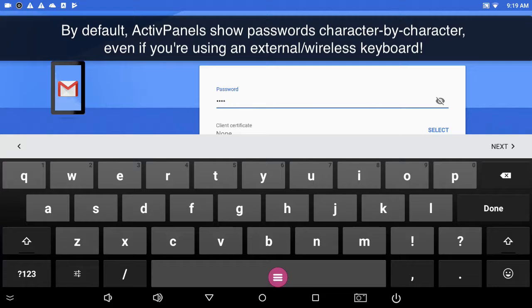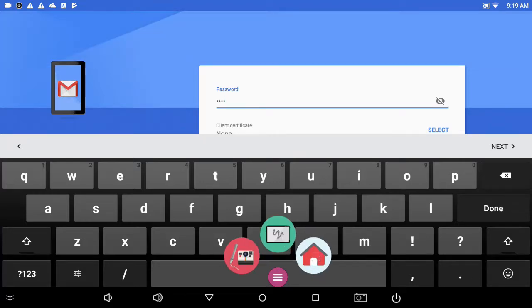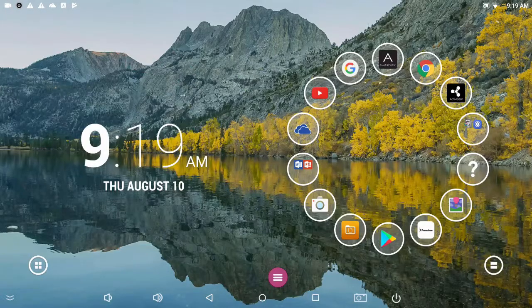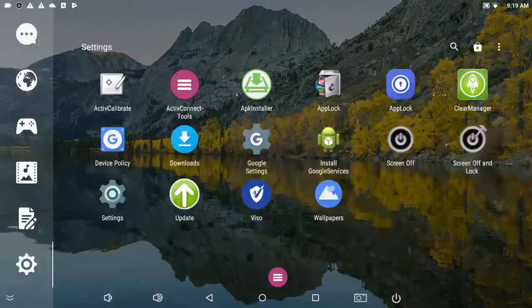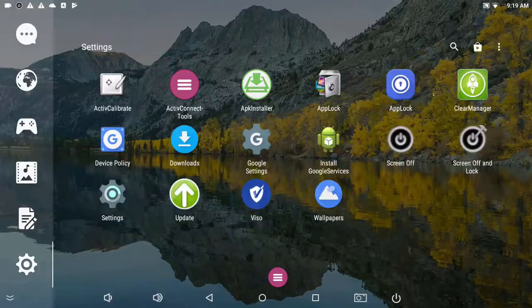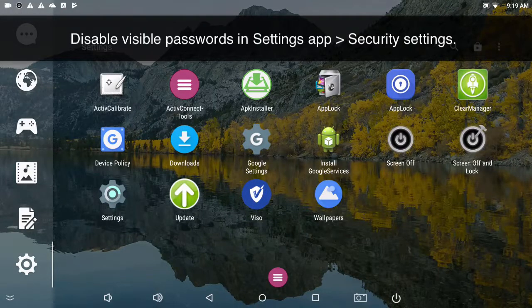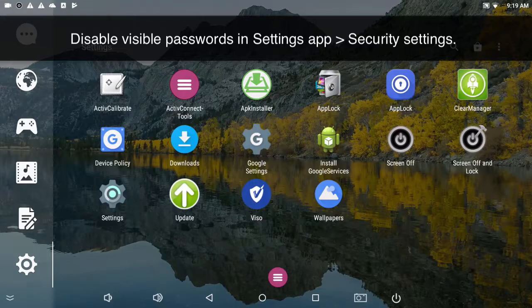Now that's a default setting that we can change on our active panels. From our home screen, we're going to go into all apps, tapping the gear category at the bottom of the category list, and then tapping the system settings app.